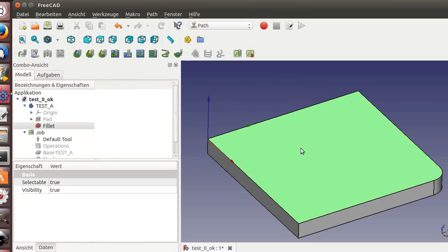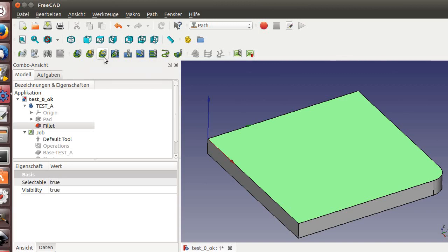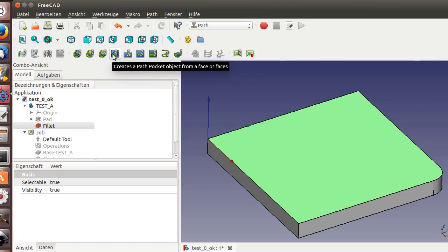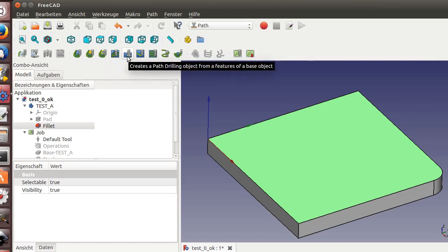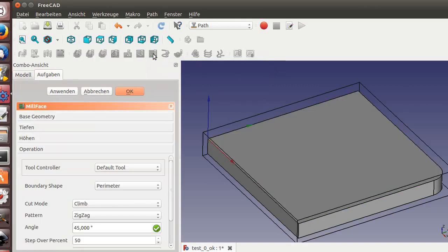And now we mark the face, select the face here and the operations here. This is the standard contour pass, the contour pass for faces, contour pass for edges. The next one is our pocket, then we got drilling, we got engraving, and we got facing. This one we use.